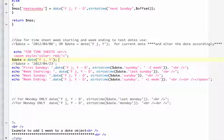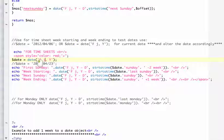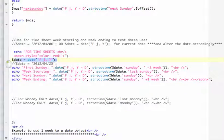Using a capital F which will give you the fully written out month, the lowercase j which will give you the day, and a capital Y which will give you the current year which is obviously 2012. And I went ahead and closed it off.